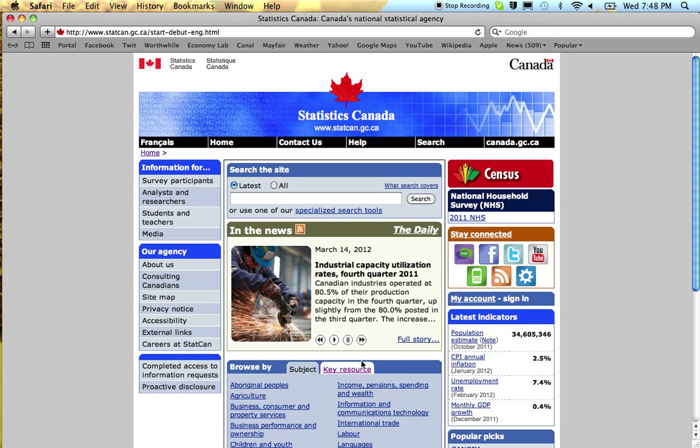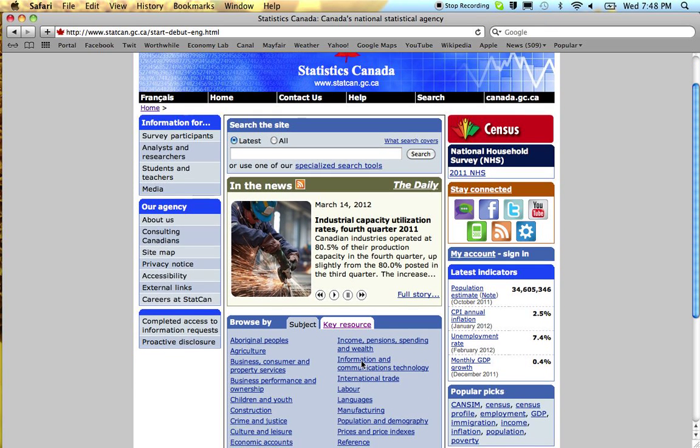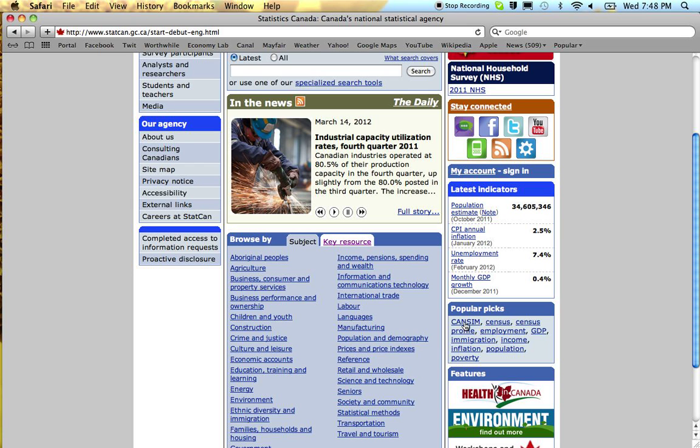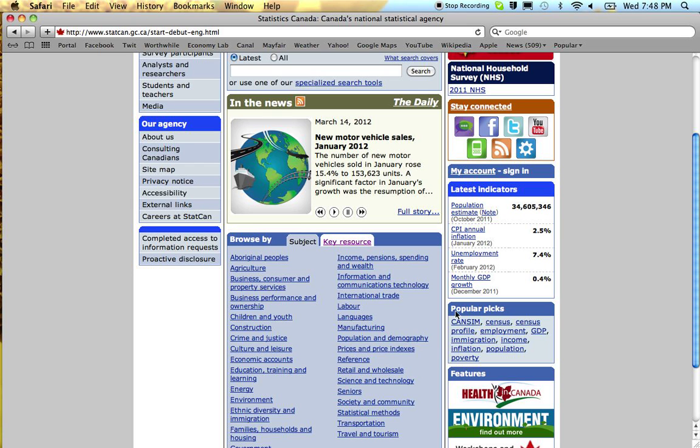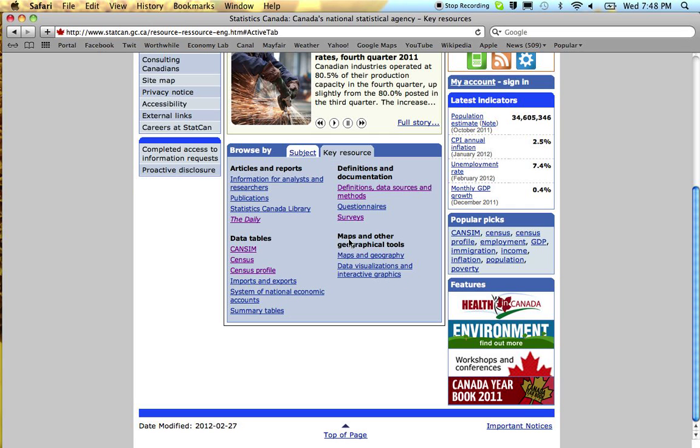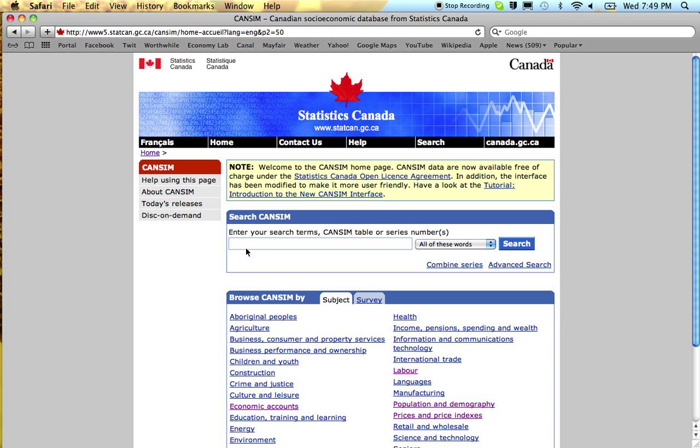Now CANSIM you can find either under Popular Picks or under Key Resource, CANSIM.